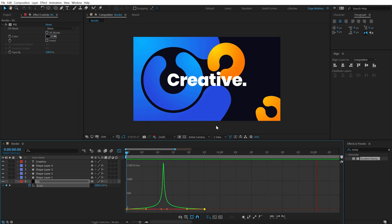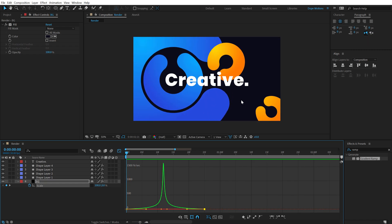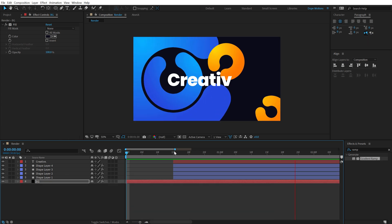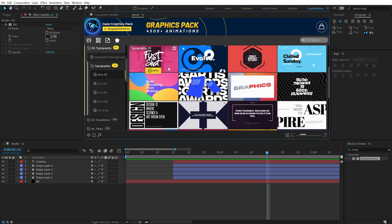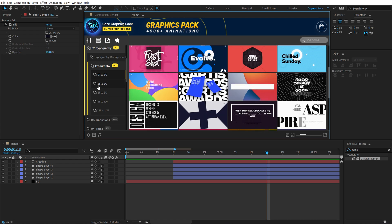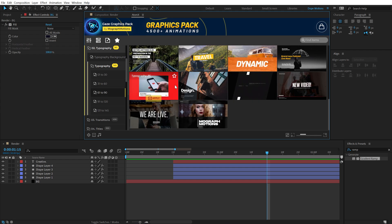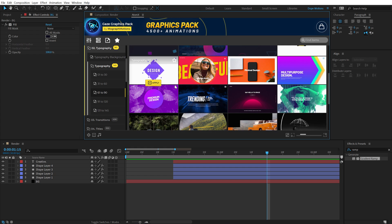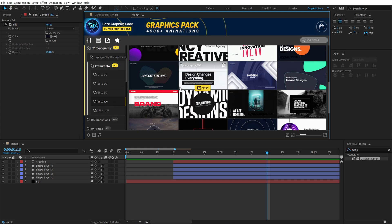Here I've used circular shapes, but you can use any shape — a triangle, rectangle, square, whatever you want. If you enjoyed this animation and are looking for more, check out our Gaze Graphics Pack with over 4,500 plus animations — so many varieties. It's currently on sale for 39 bucks, which is awesome.